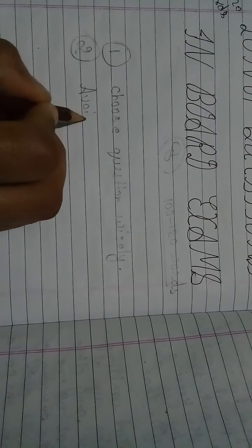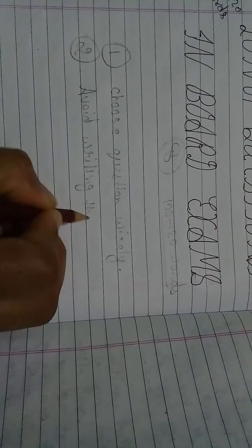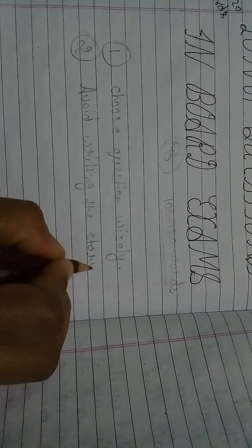Number two: Avoid writing the whole story. You need not to write the whole story of the chapter, especially in single paragraph. Focus only on the question.